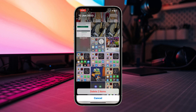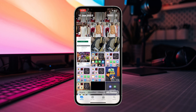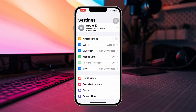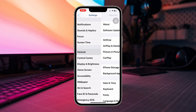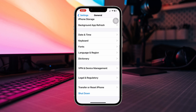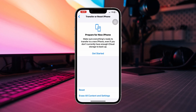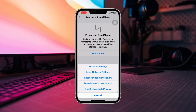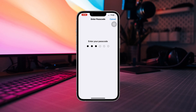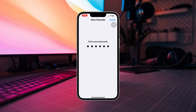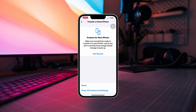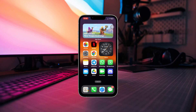Solution three: reset all settings. Open Settings, scroll down, tap General, scroll down, tap Transfer or Reset iPhone, tap Reset, then tap Reset All Settings, and tap Reset All Settings again. After doing this, hopefully your iCloud unable to load storage info problem will be solved.